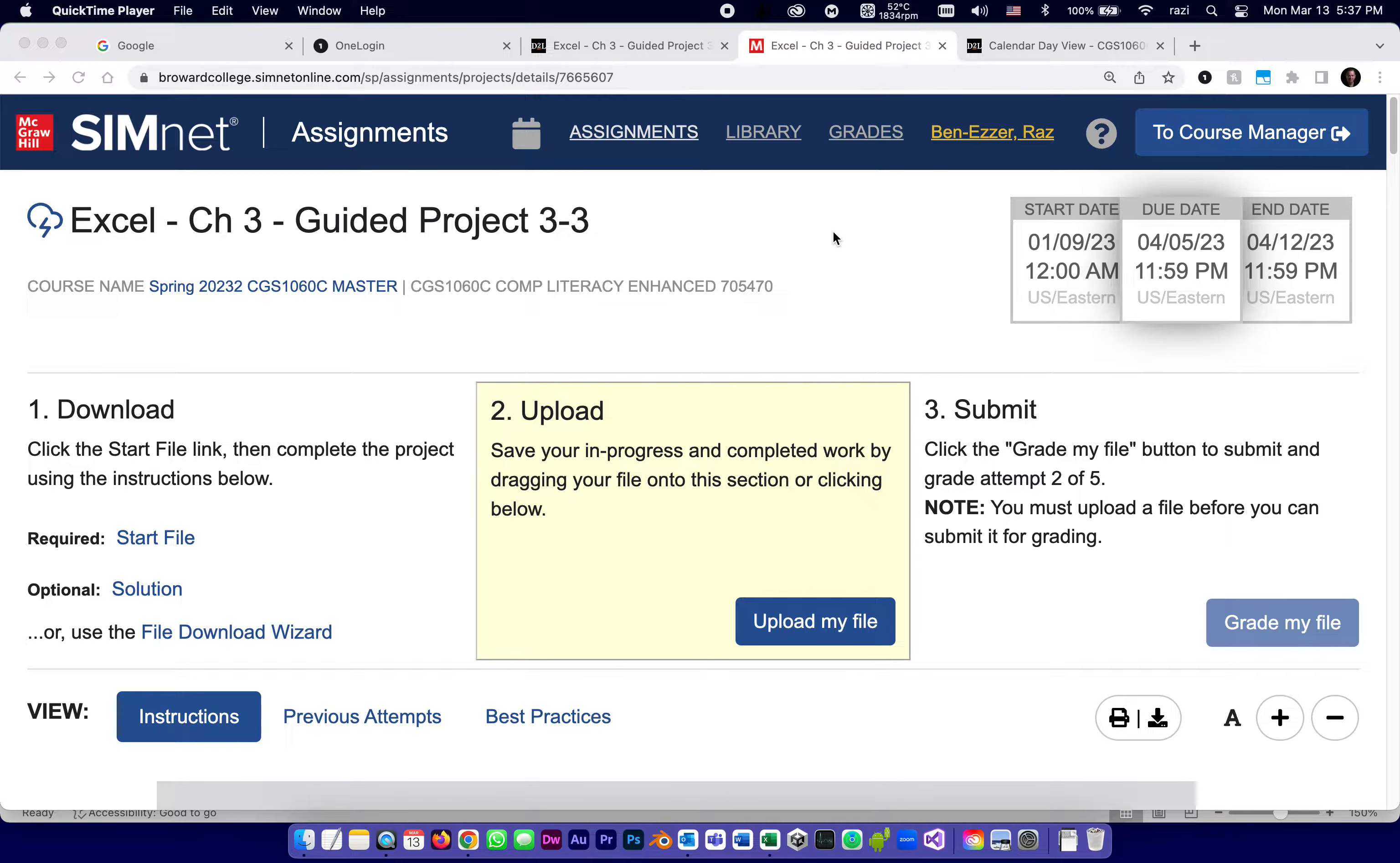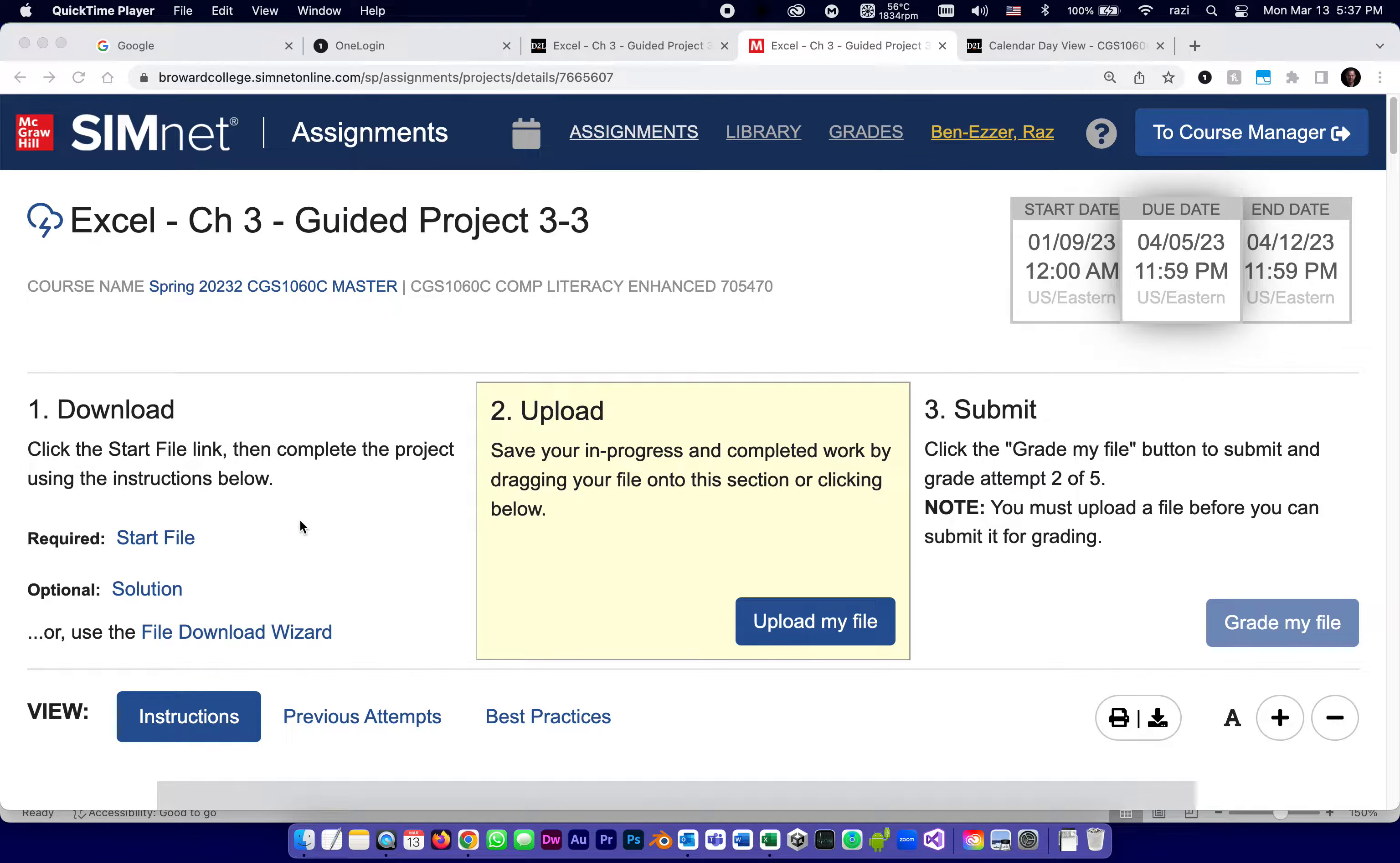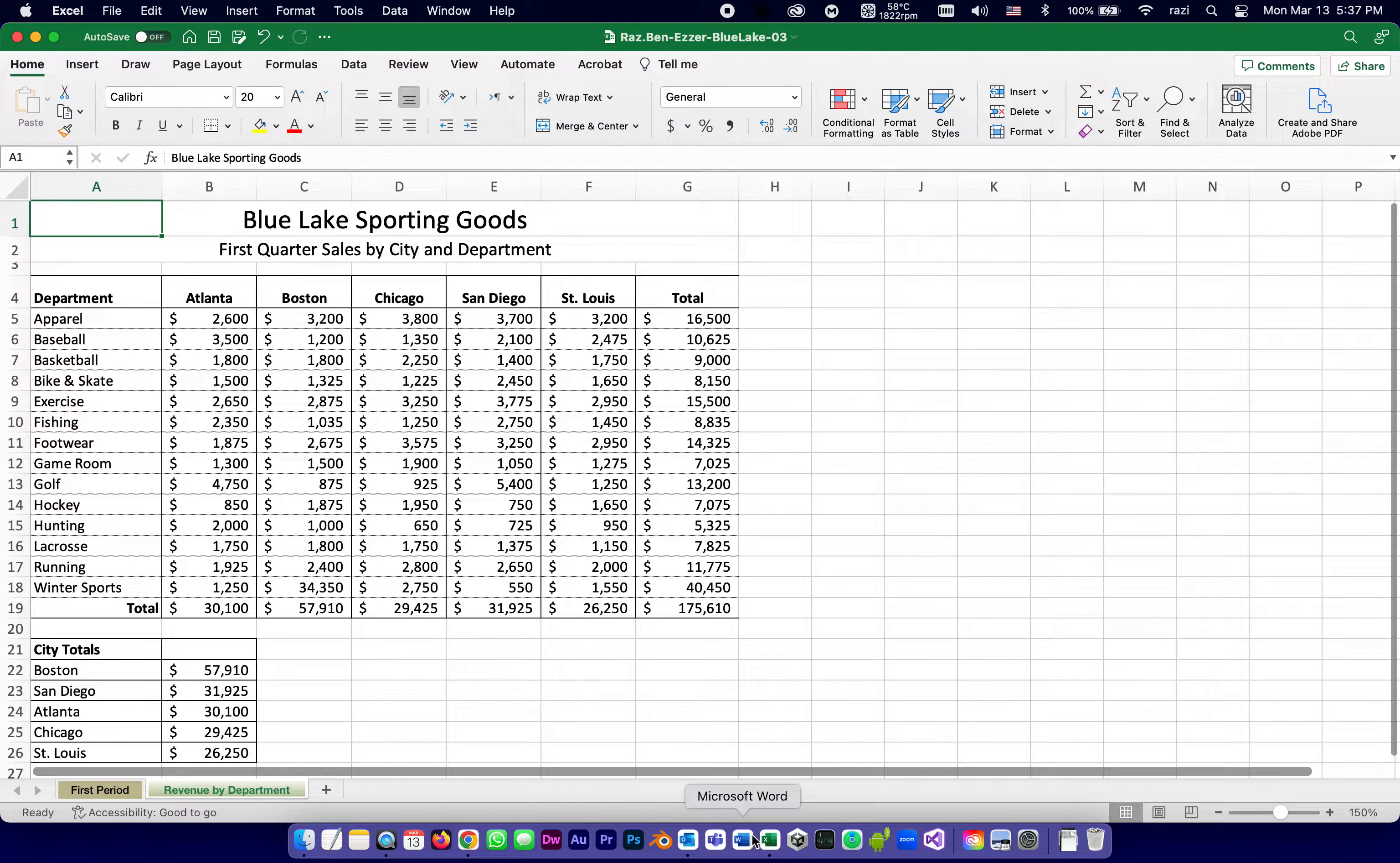This is going to be part one of the series of tutorials designed to help you complete McGraw-Hill SimNet Excel Chapter 3 Guided Project 3-3. Just like all the other projects of its kind, it starts by downloading a start file and of course recommended downloading a solution which is a PDF picture of what it should look like when it's done. I've already downloaded the start file and opened it in Excel and let's look at the requirements.